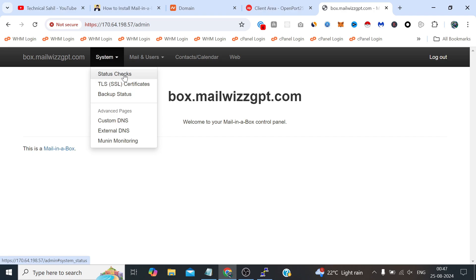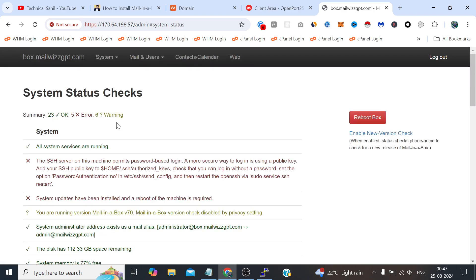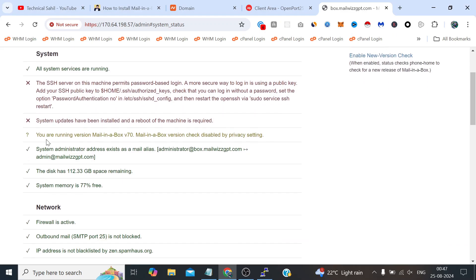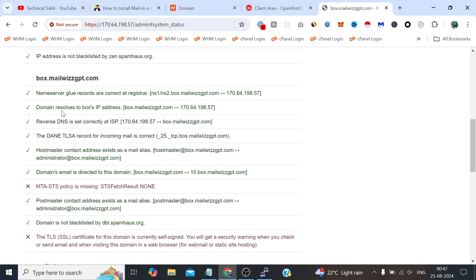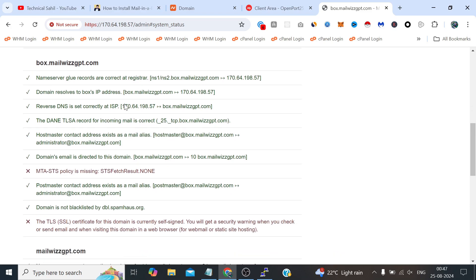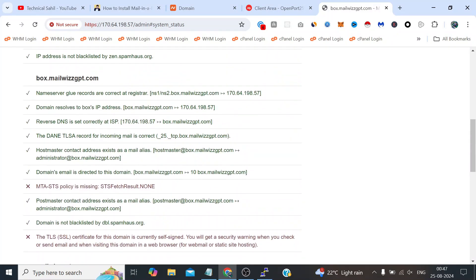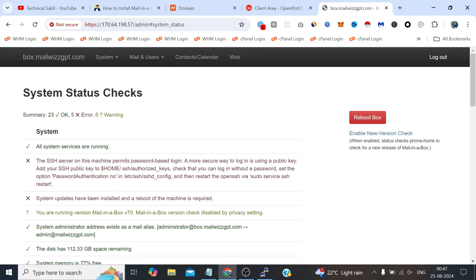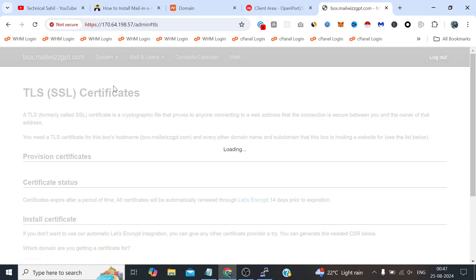From System Checks we can check the things like what's propagated and what's not. It's asking for reboot. The main thing is nameserver has been updated. So these kind of things which were important. Now what we need to do is simply click here TLS SSL Certificates and click provision. SSL has been applied.